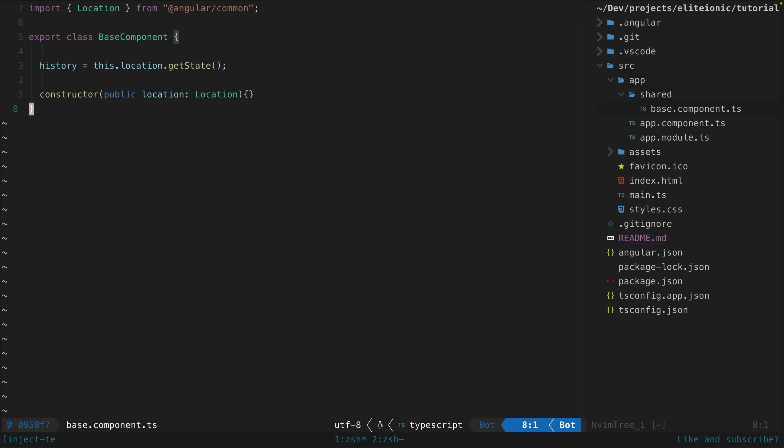So that's nice, but one super practical benefit of using the inject function is in cases of inheritance. Now personally I am one of those composition over inheritance type of people and avoid inheritance if I can, but it is useful sometimes and sometimes you are just unavoidably working in code bases that use it.